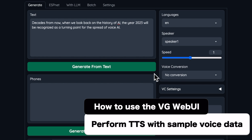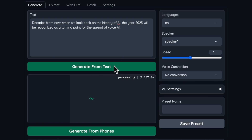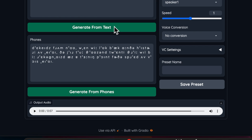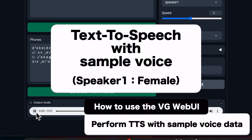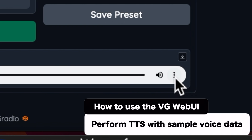All that remains is to click on Generate From Text. The result will be outputted as output audio. Let's listen to the audio: 'Decades from now, when we look back on the history of AI, the year 2023 will be recognized as a turning point for the spread of voice AI.' Speaker 1 seems to be a female voice. If you want to download it, you can do so by clicking on the dots here.